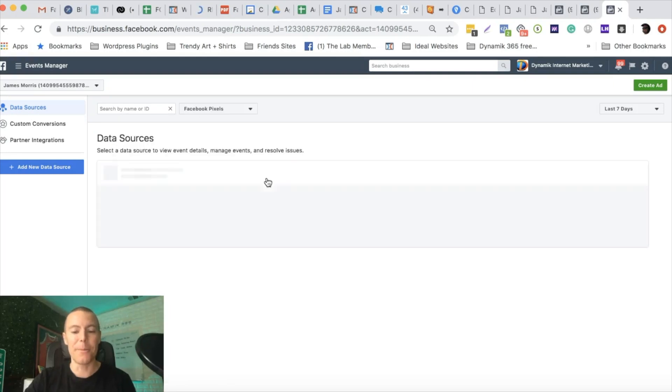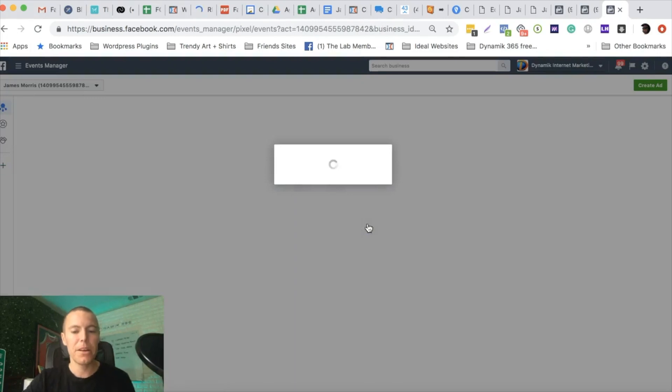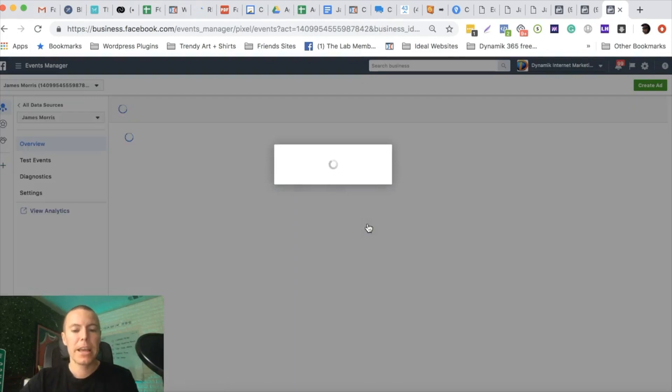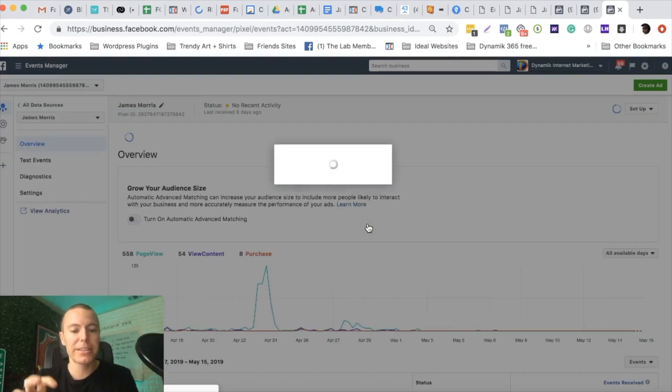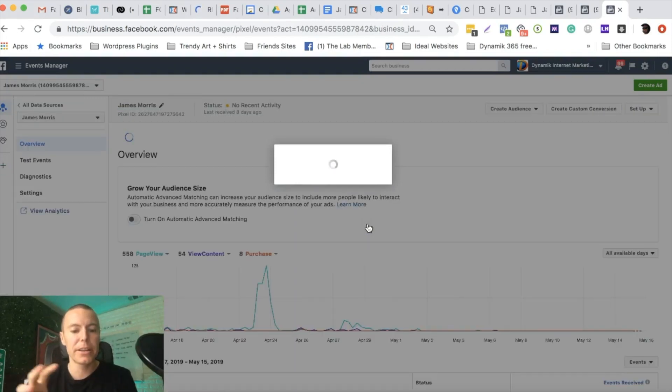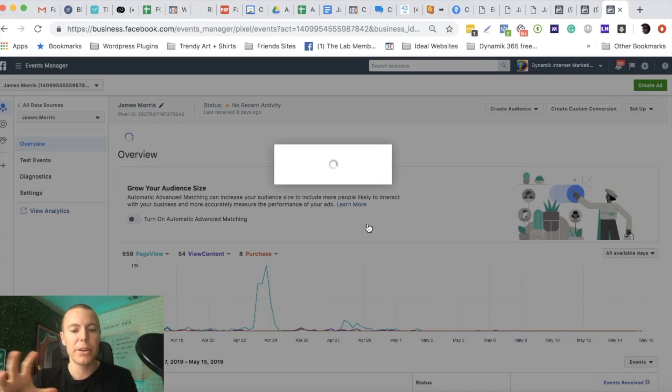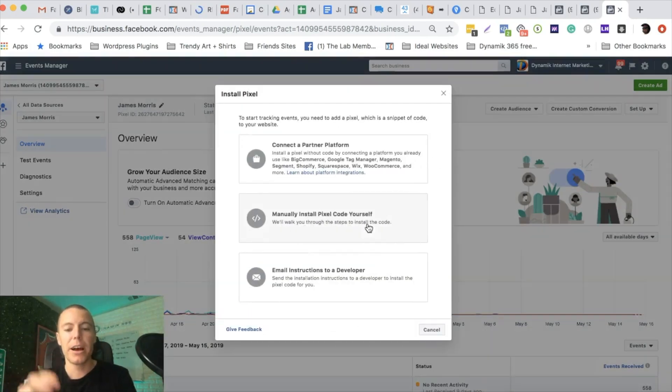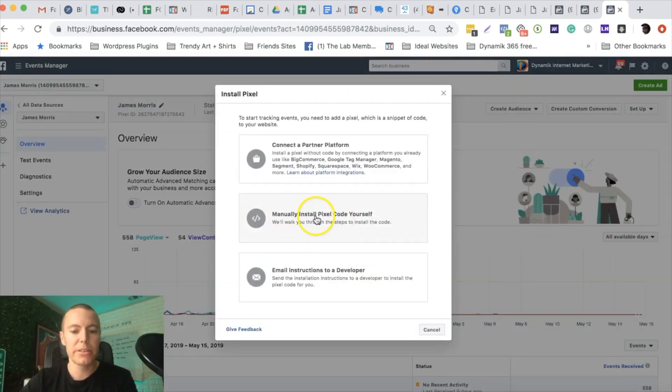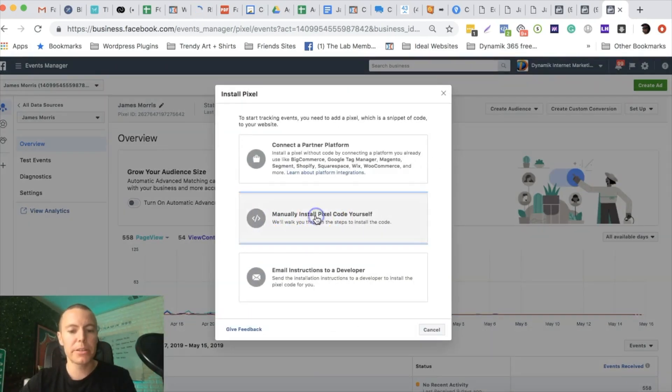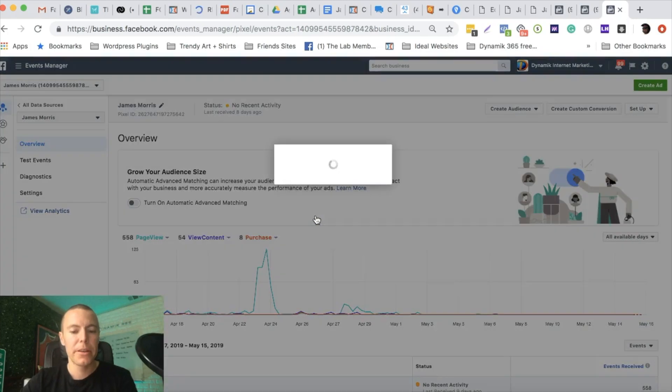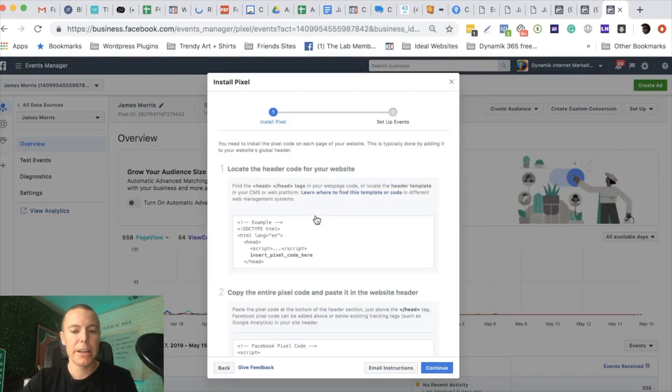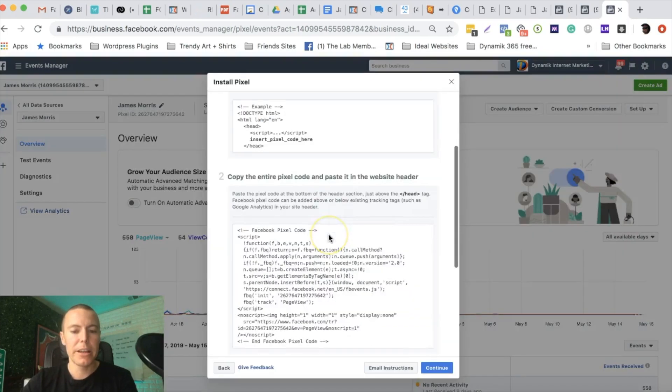What we're going to do here is click on setup pixel. The first part of this is going to be similar to what you guys maybe have seen in the past, but we're going to click on manually install the pixel code yourself.